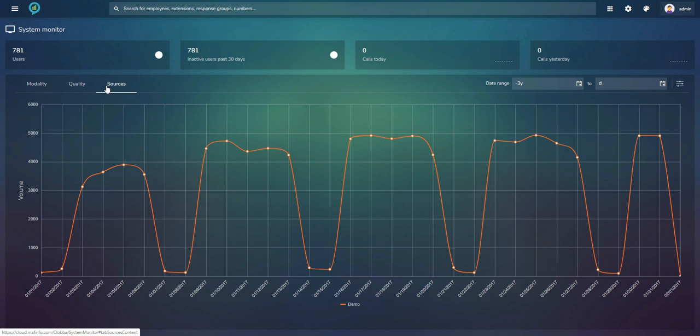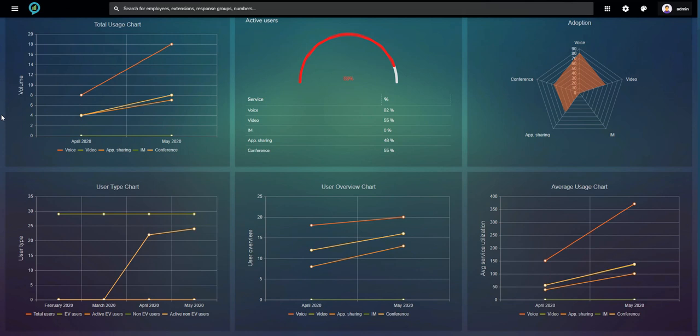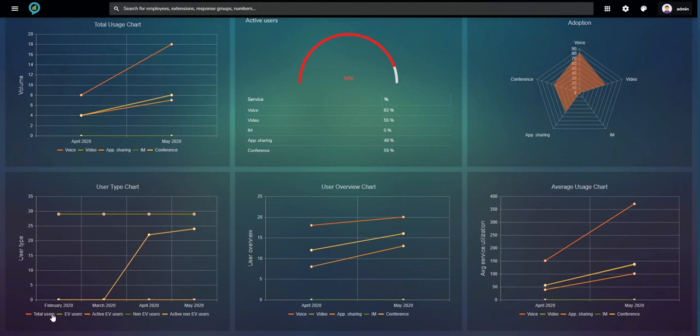User Adoption provides charting on user adoption: your service types with a timeline, percentages of each service, adoption charting, the several users, services with a user overview, and services with active sessions.